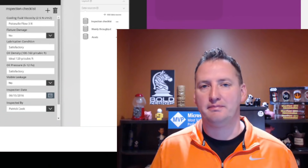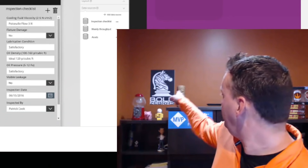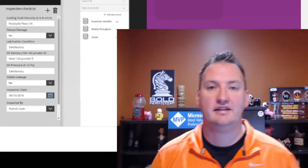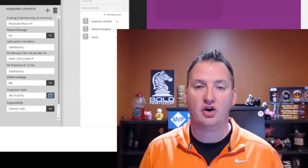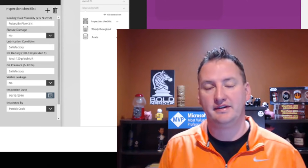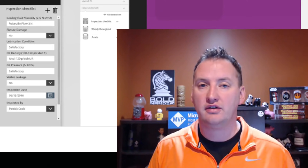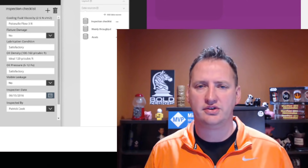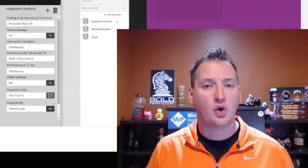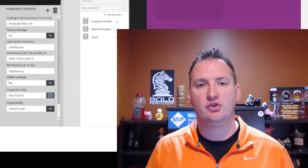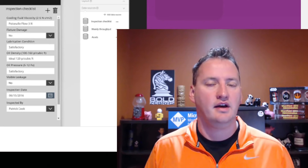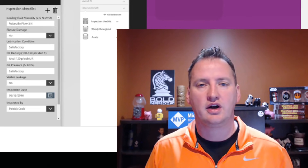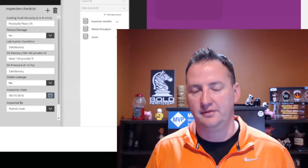My name is Shane Young with Bold Zebras. Today's show is all about Power Apps and Excel. This is one of our getting started videos. We're going to use this to set some foundational stuff up so other videos can build on it and we can get into more complex things later.